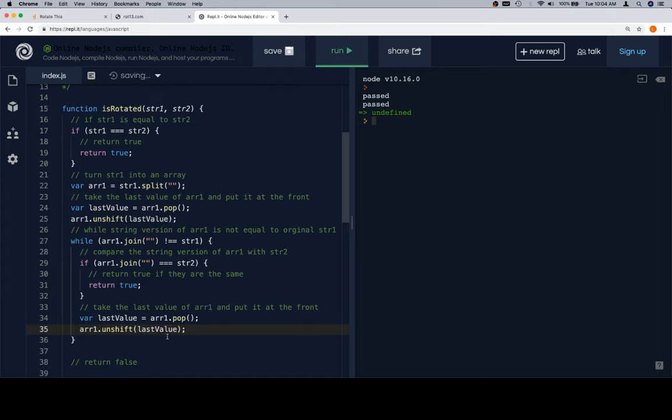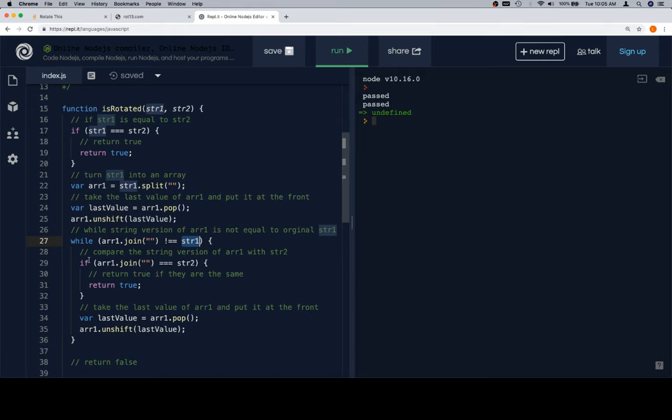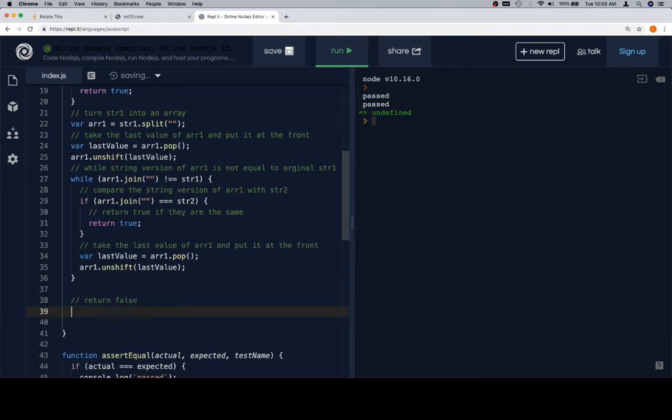If it's not, we'll take the last value of r1 and put it at the front, which essentially is just this action again. And once we do that, we've created a new version of r1, which we're then going to stringify. This isn't stringify, but we're going to join it and make it into a string, and then make sure it's not back to our original string 1. Once we do that, and provided that they're not equal, then the while loop is going to continue running. In the event that the while loop gets all the way to the end, we're going to return false.